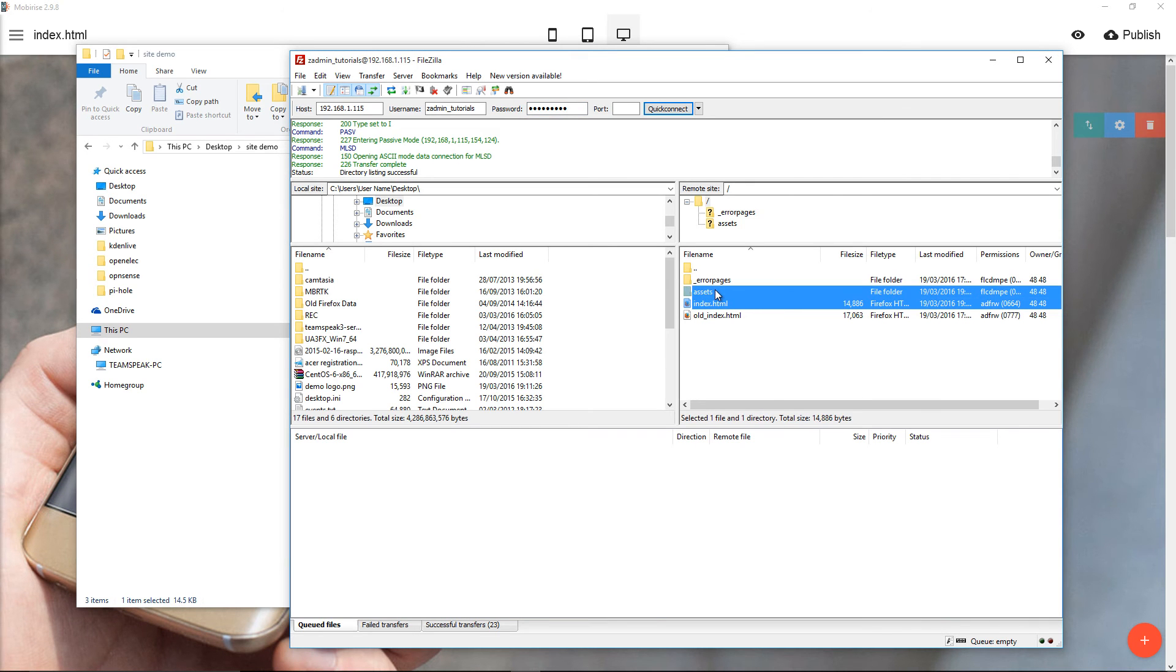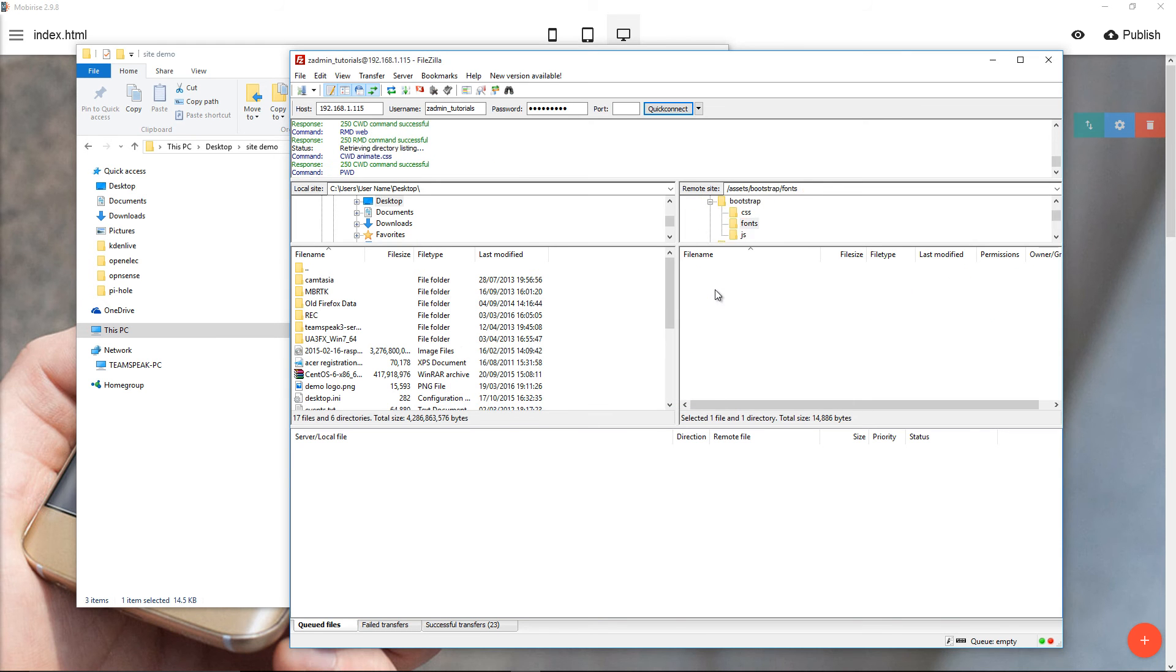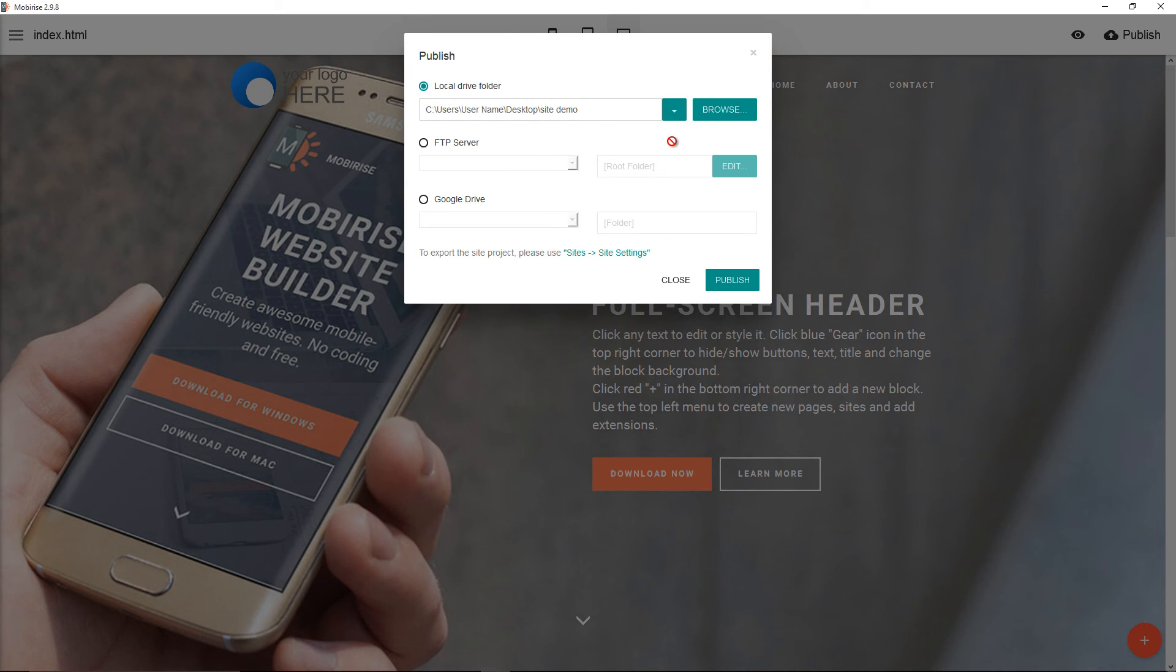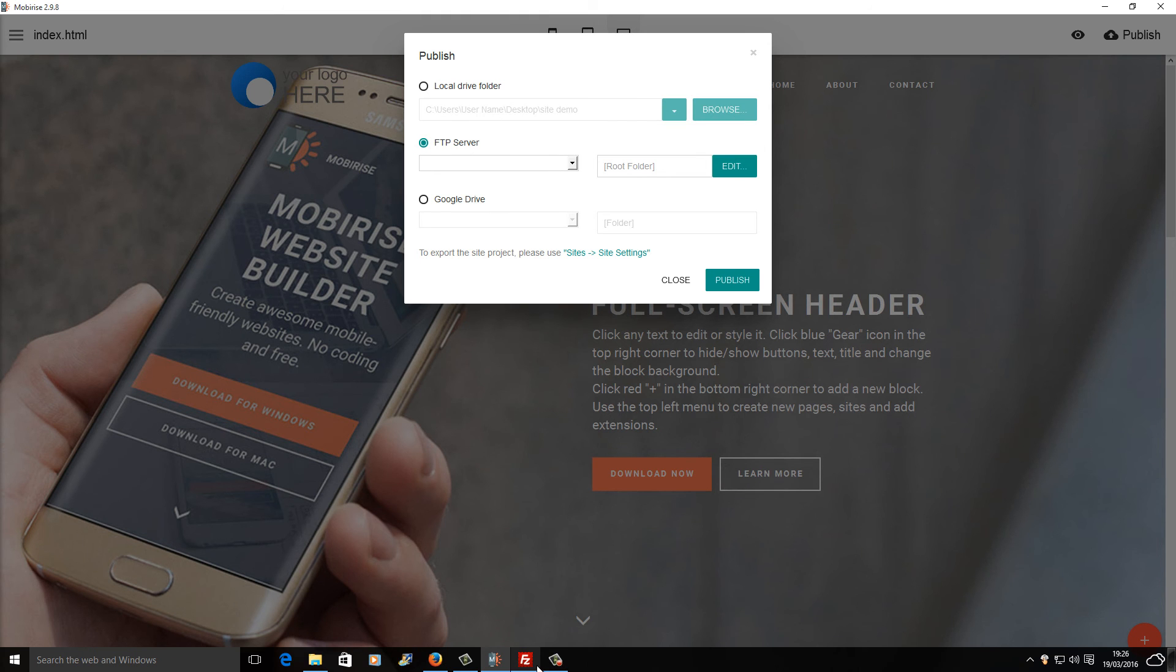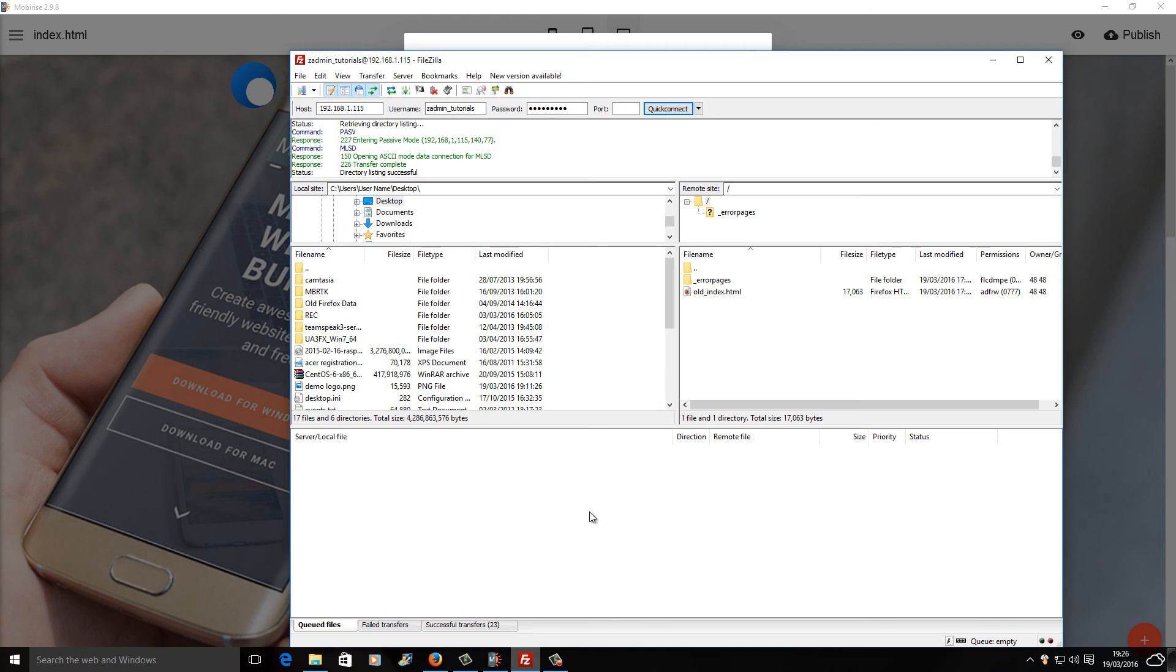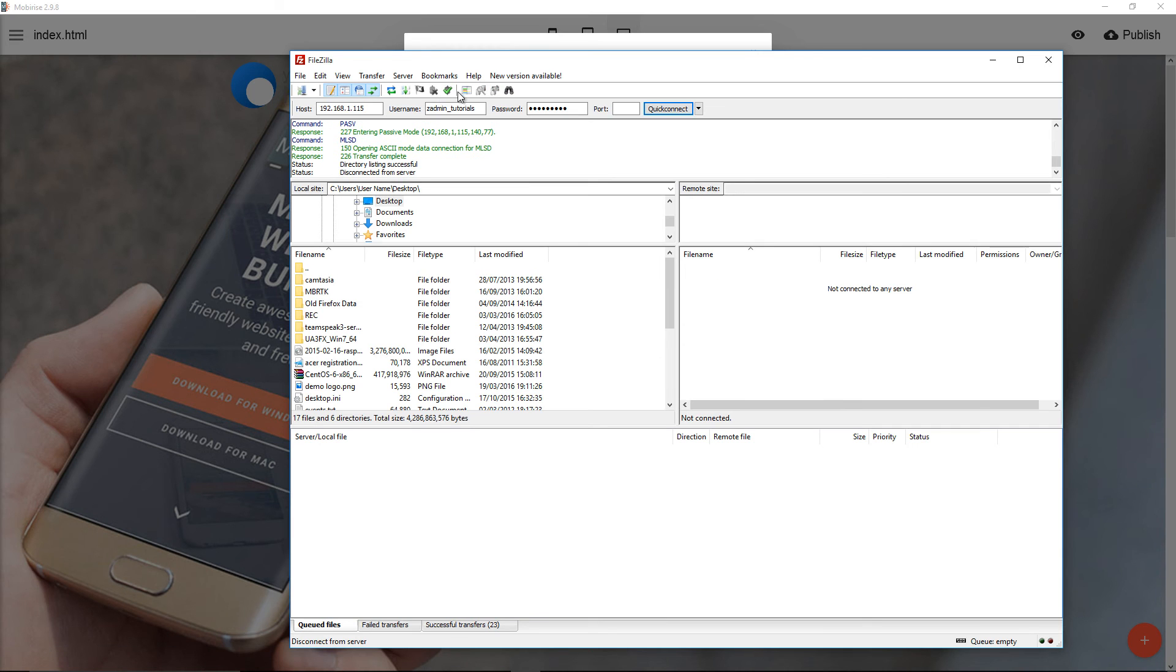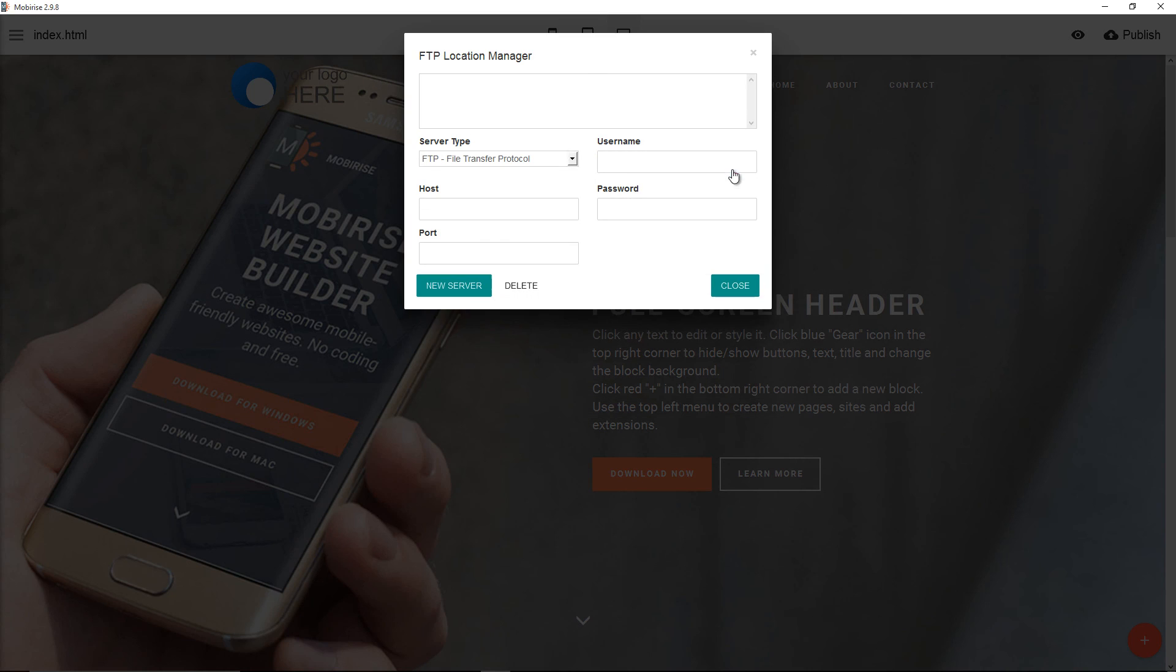I'm going to show you the next step, which is how to publish it directly to the server. I'm going to disconnect this one here. I'm going to press edit.